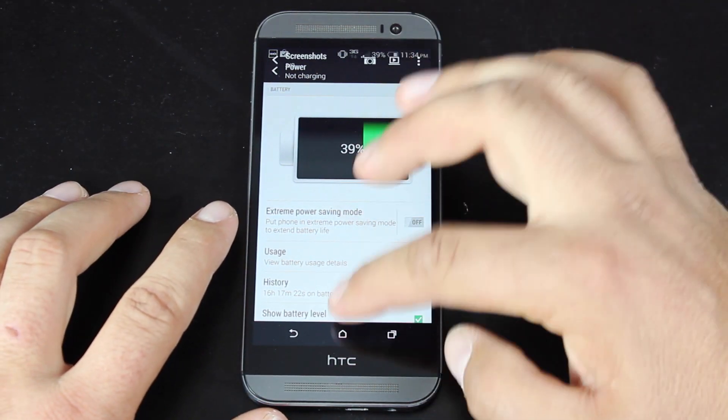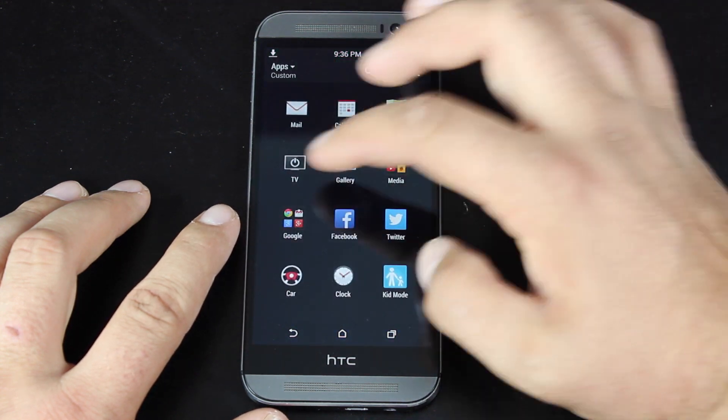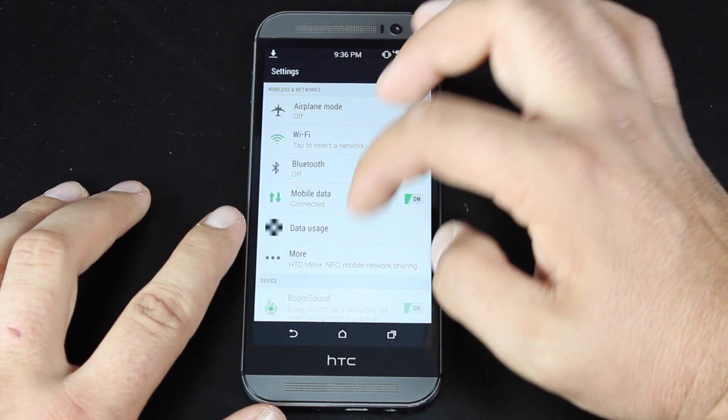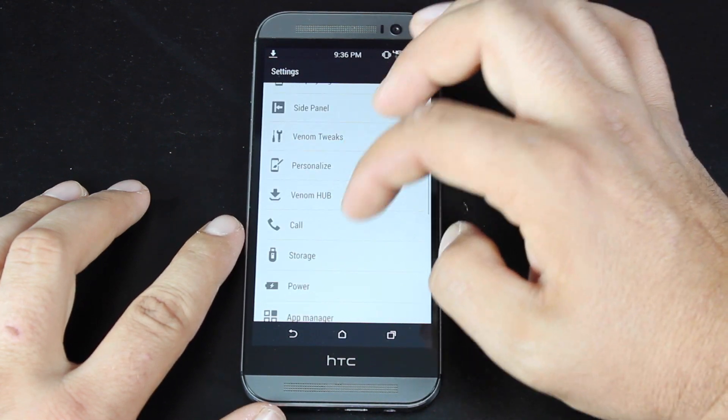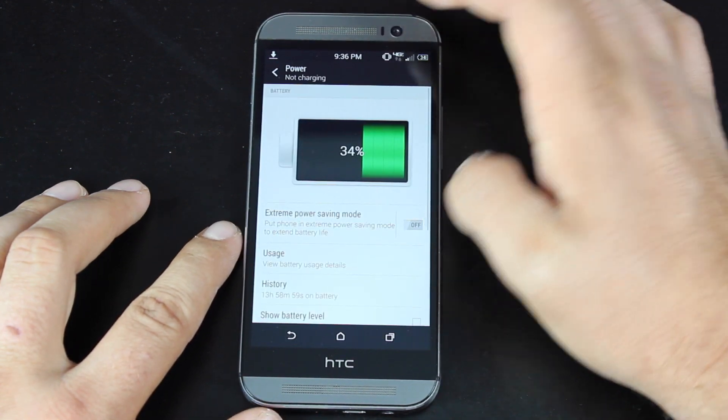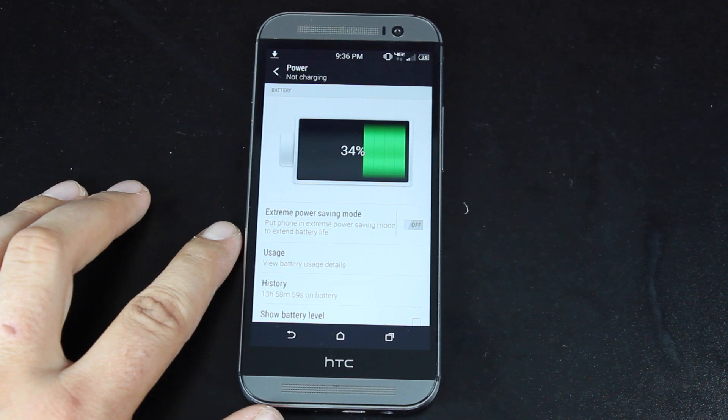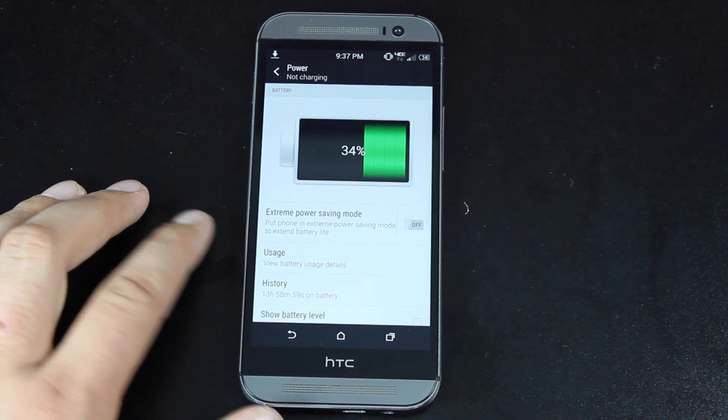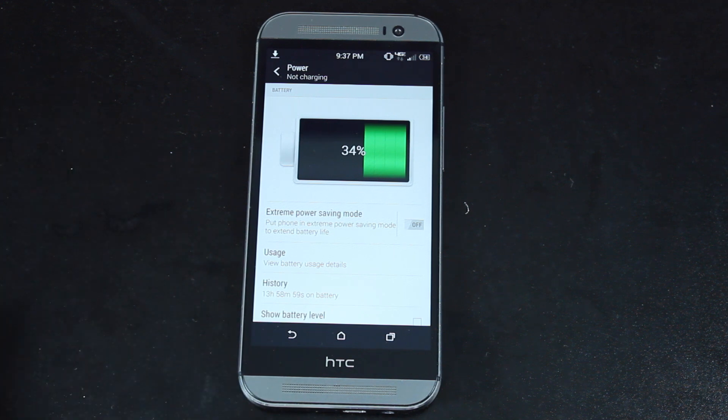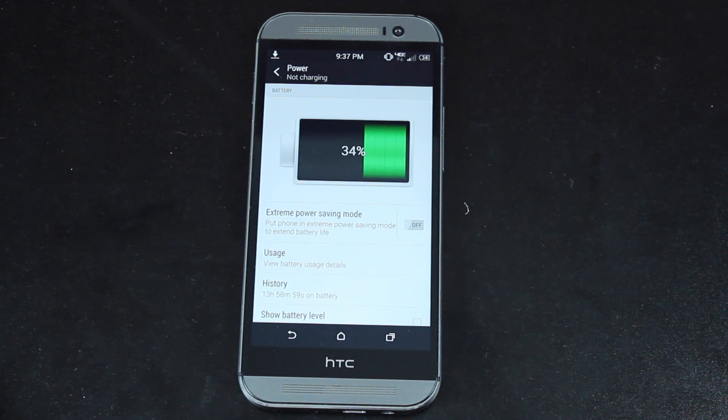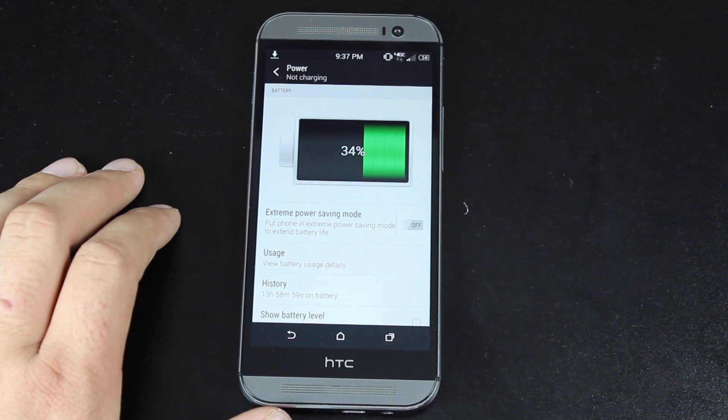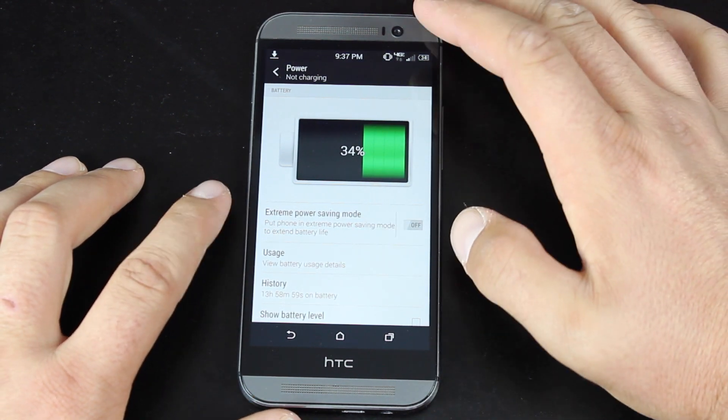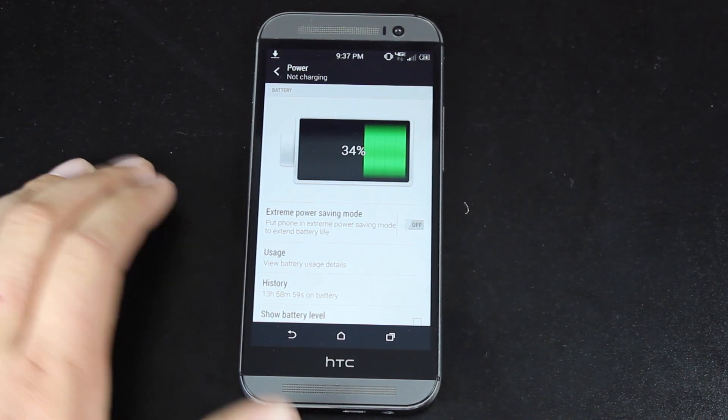So this should more than get you through the day. The last time that I took a screenshot here, I was at almost 16.5 hours with 39% of the battery still left. If we go into settings and battery, you guys can take a look at my usage for the day. I've been on it for almost 14 hours and still have 34% of my battery.